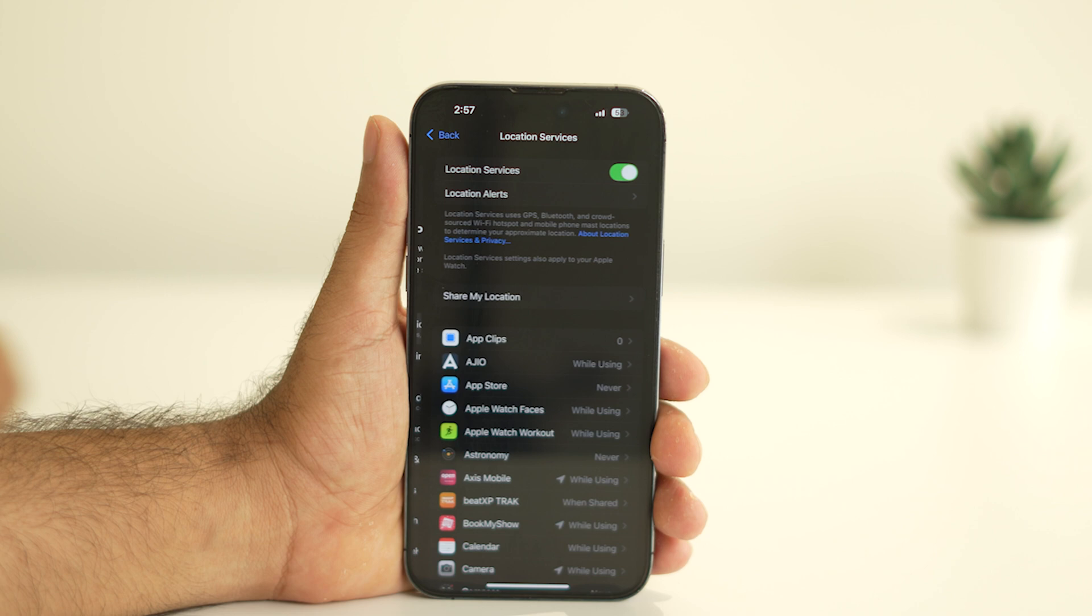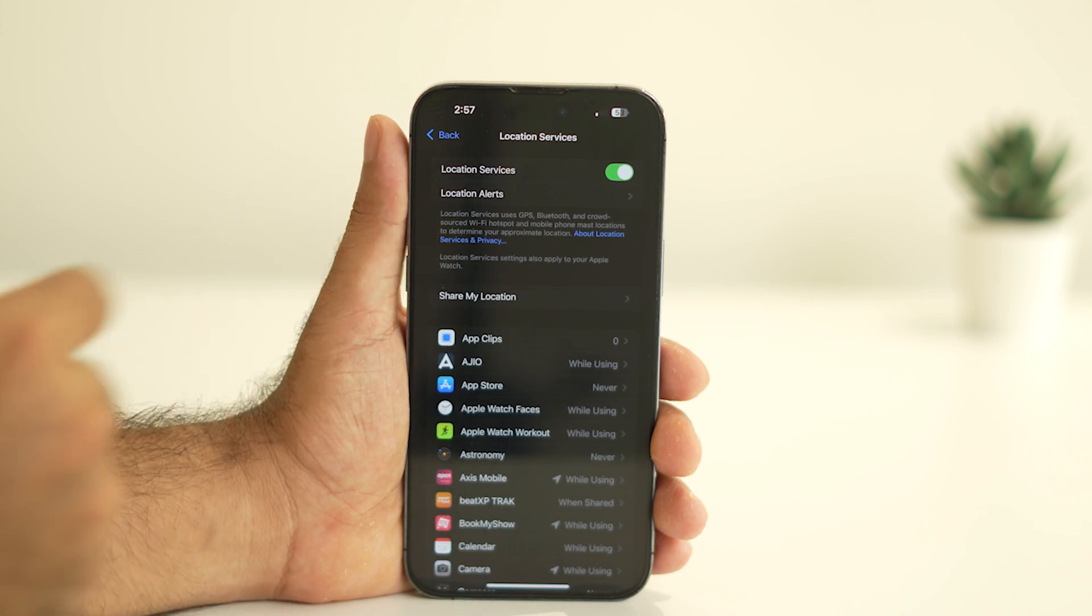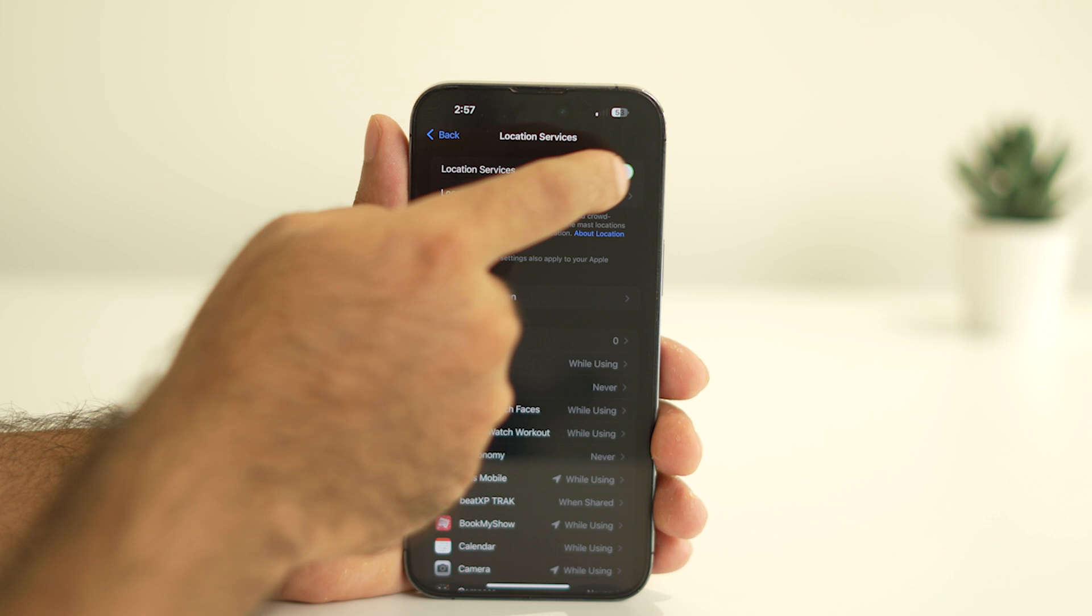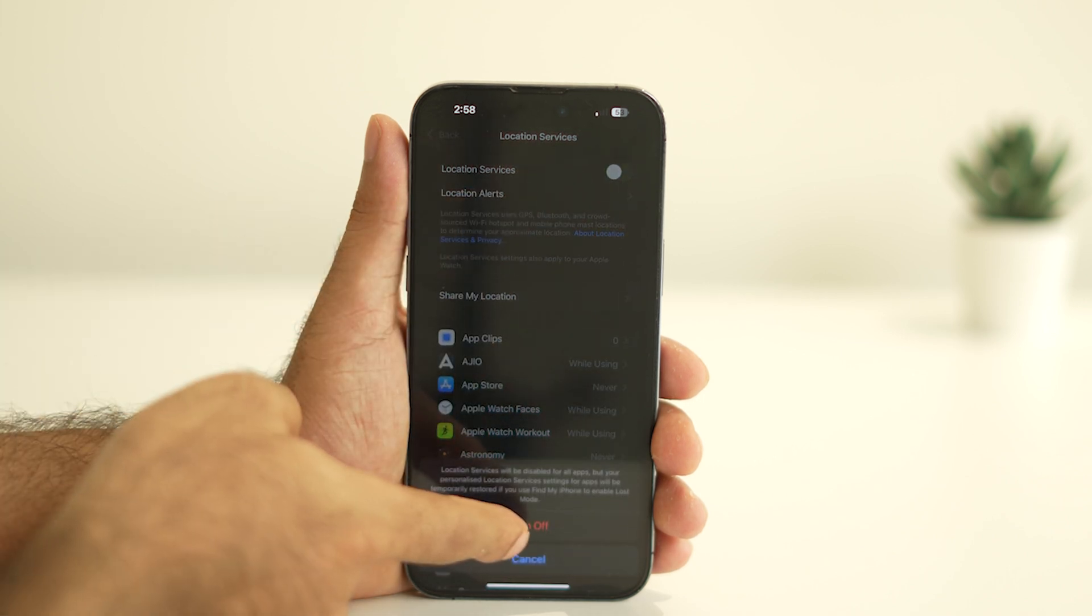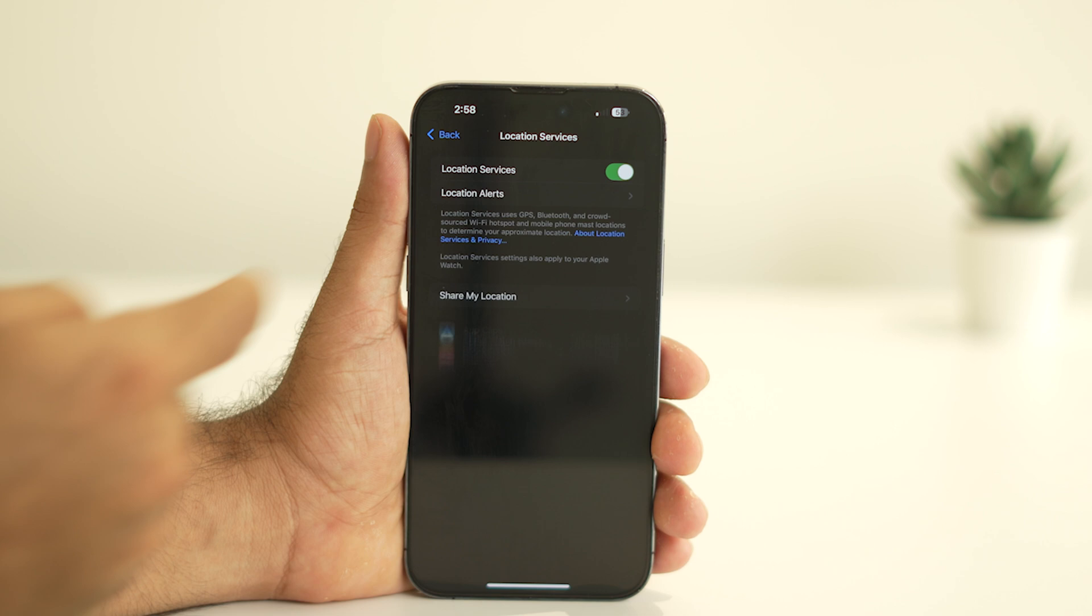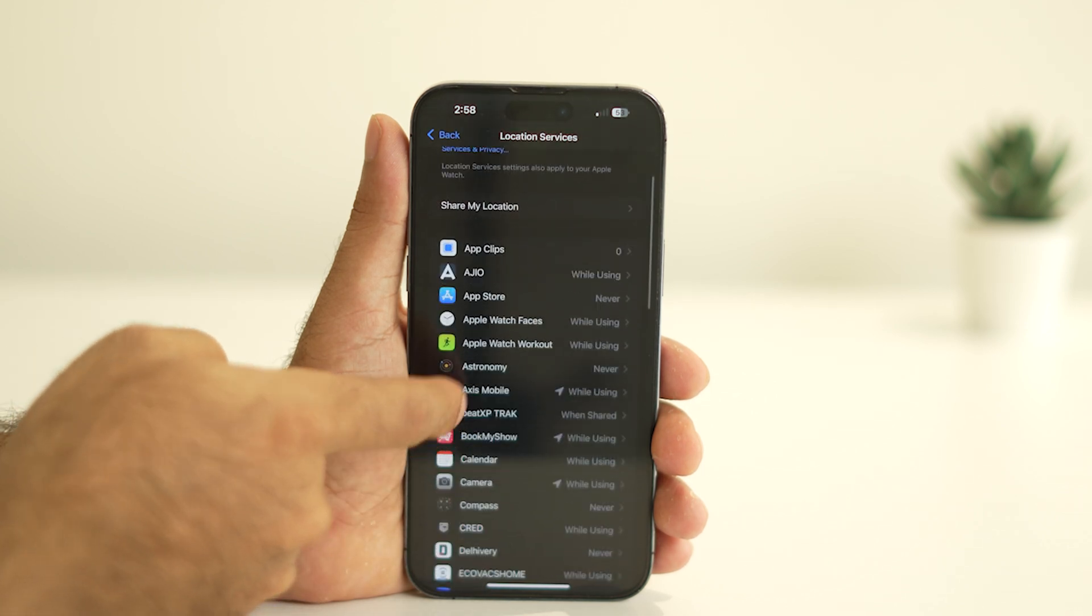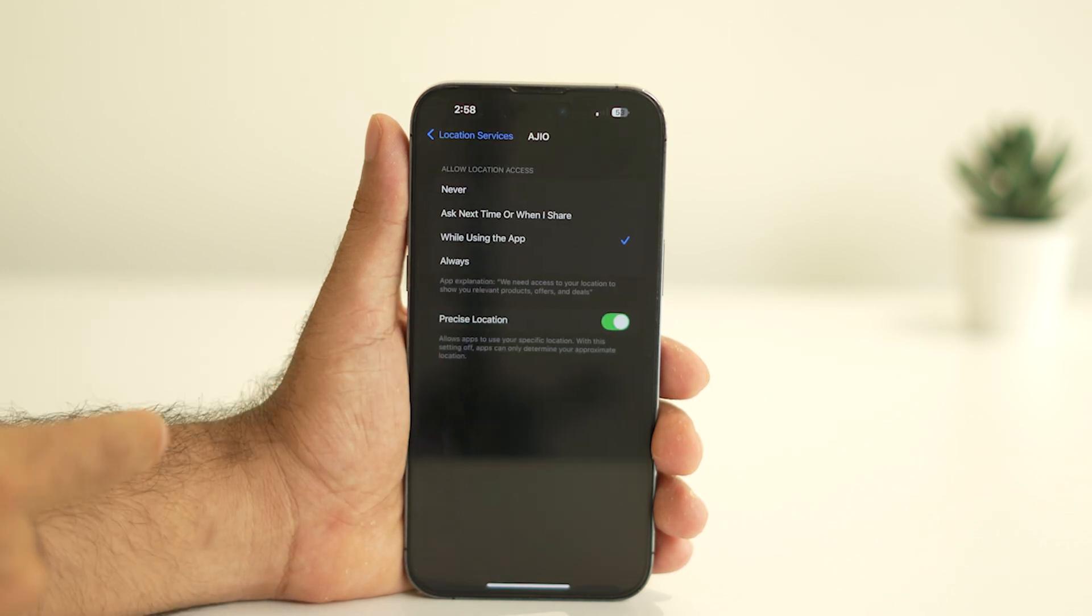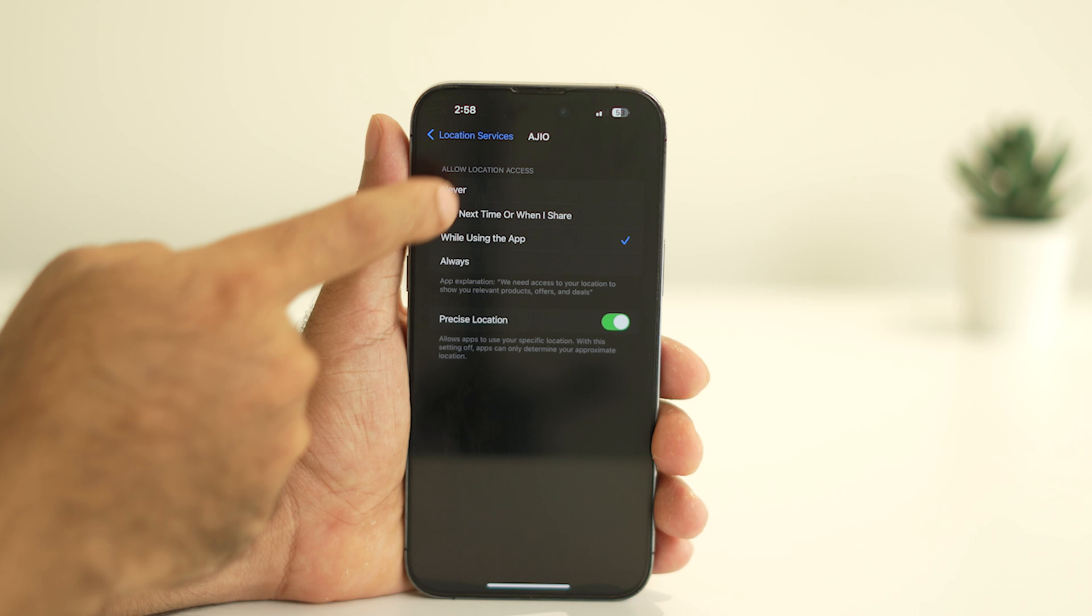If it's turned on, this could be one of the main reasons your battery is draining quickly. You have two options here: either turn it off completely if you're not using it, or limit access to specific apps. For example, you can set permissions for each app to Never or While Using the App, depending on your preference. Customizing these settings can significantly reduce battery usage.